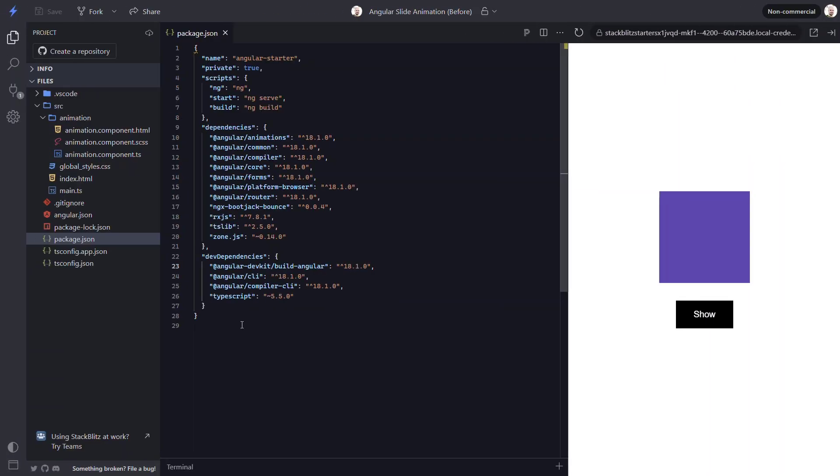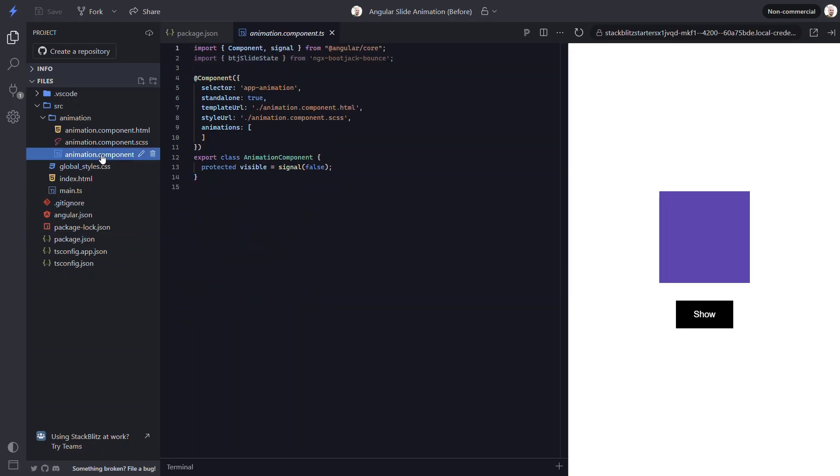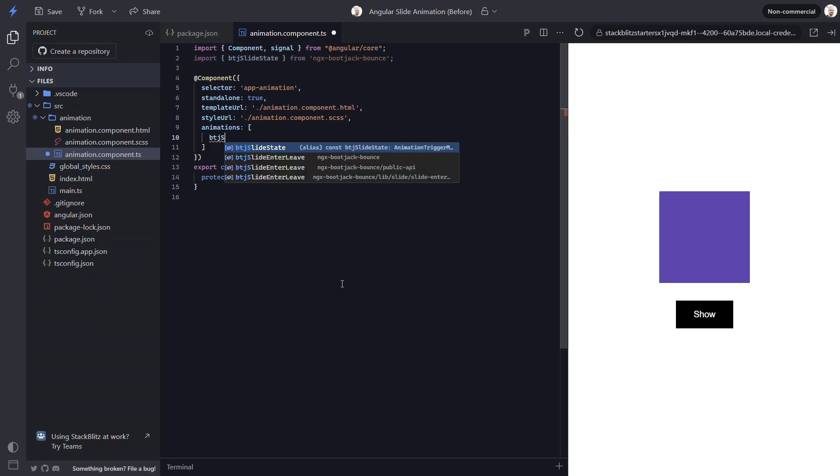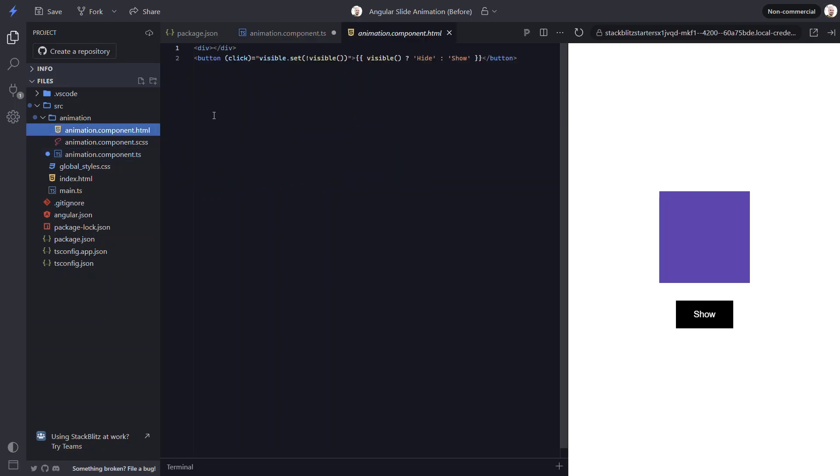Here, I have our same component with no animations again. Now, I've already installed the library in this project, so I'm ready to use the animations within it. To create the same animation we just built in the first half of this video, I can add the btj slide state animation. Then, I just need to go into the template. Here, I can bind this animation to the visible property again.